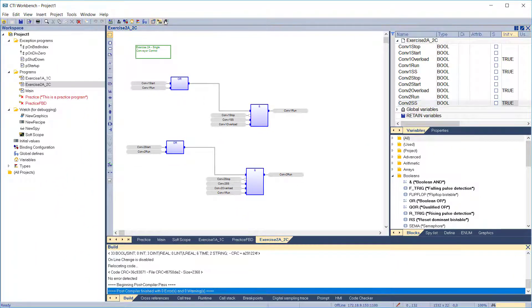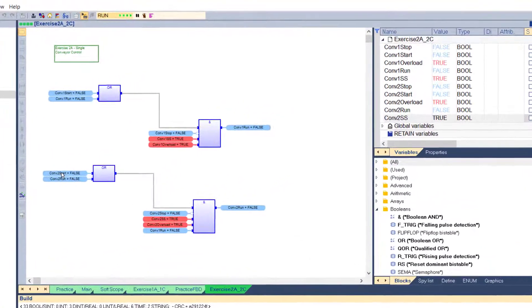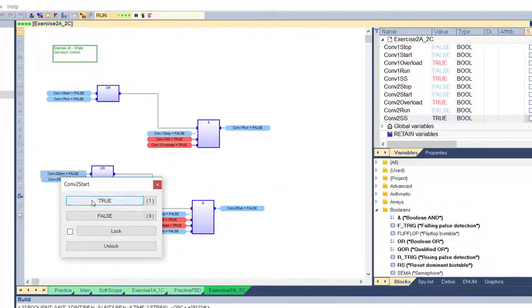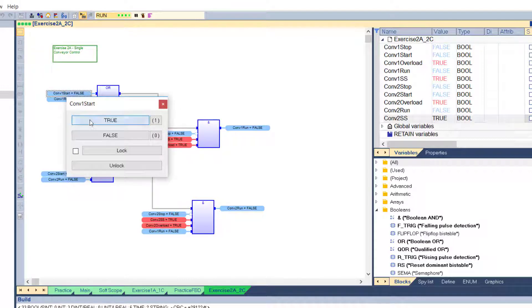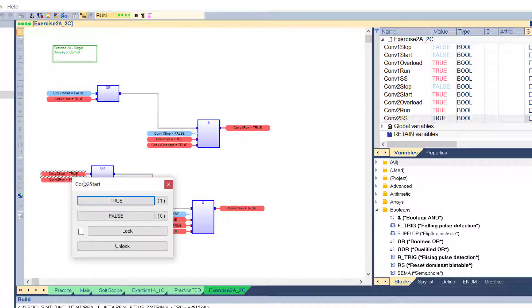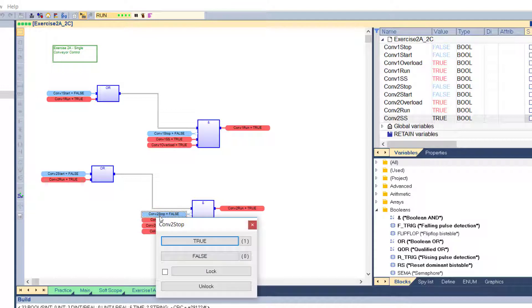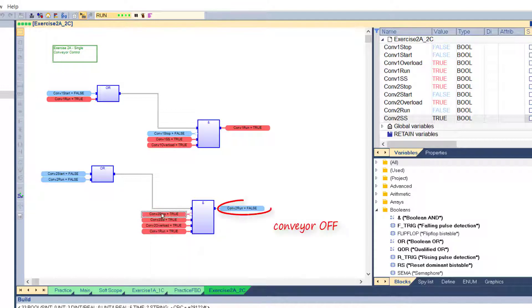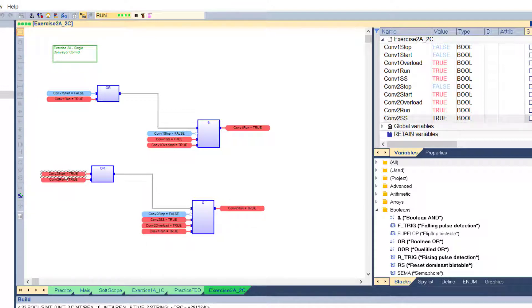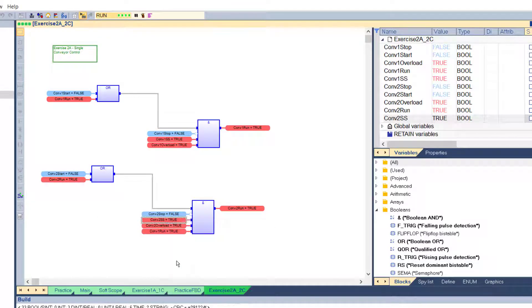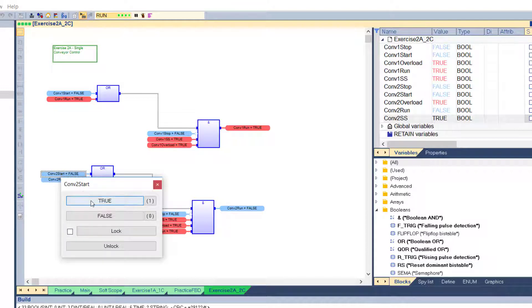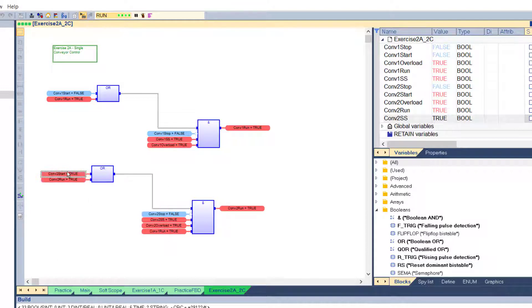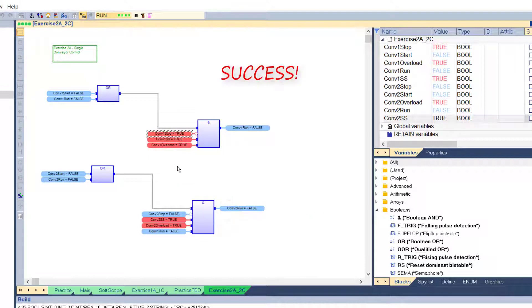Compile and run in the simulator. Turn on conveyor 2 start. The conveyor doesn't start because conveyor 1 isn't running. So start conveyor 1, and now start conveyor 2. It comes on. Check the stop and safety stop switches. And finally, verify that if we turn off conveyor 1, conveyor 2 also goes off. And it does. Another successful application.